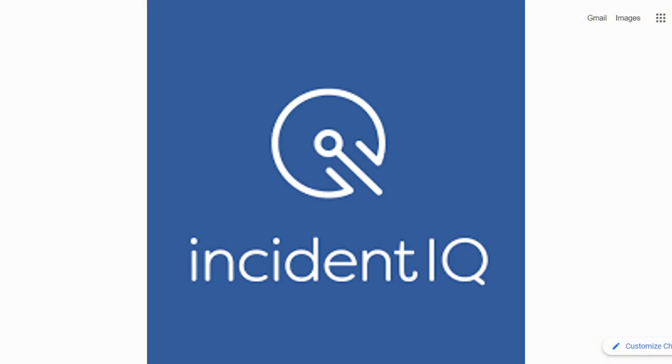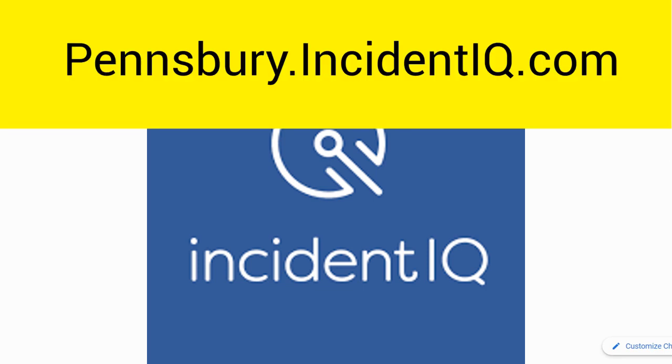IncidentIQ is the Pennsbury School District work order system for technology, devices, and programs. IncidentIQ can be accessed by typing pensbury.incidentiq.com into your Chrome browser.